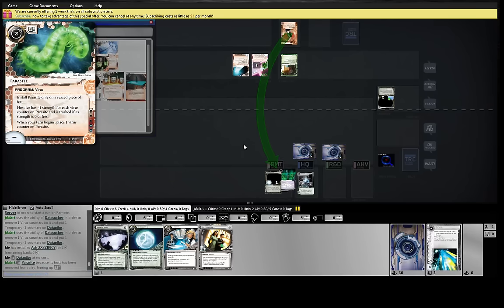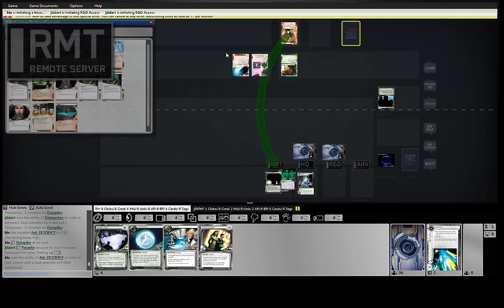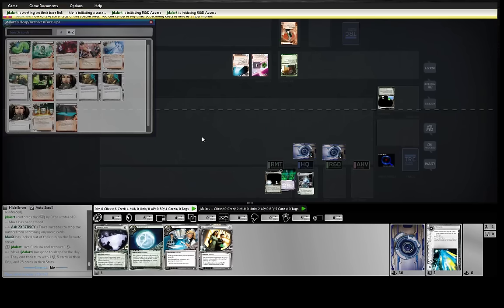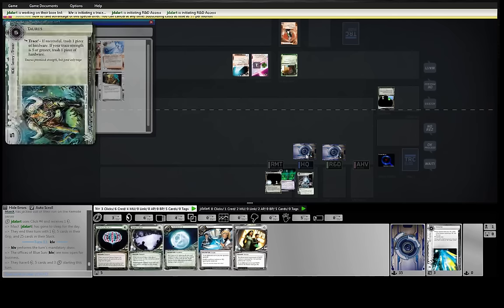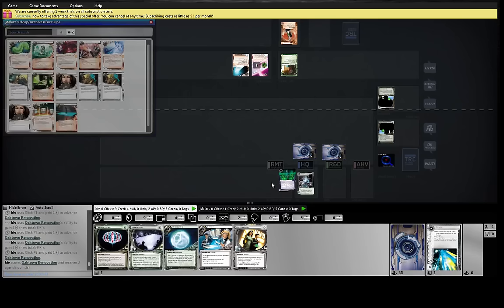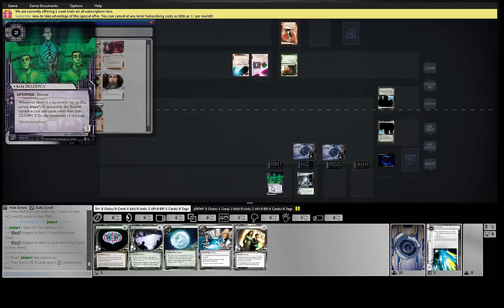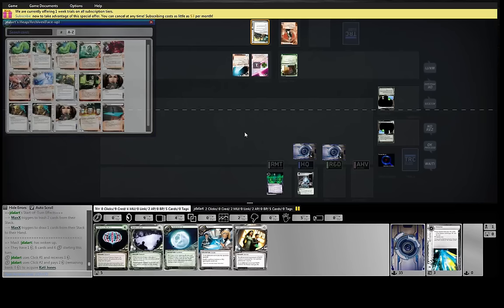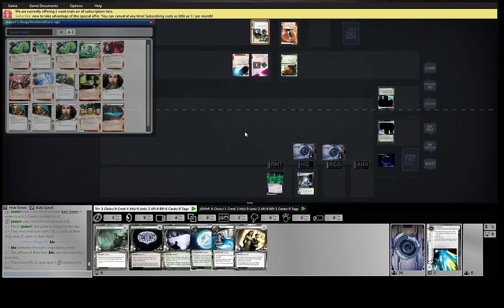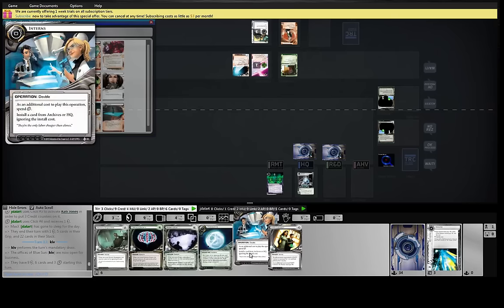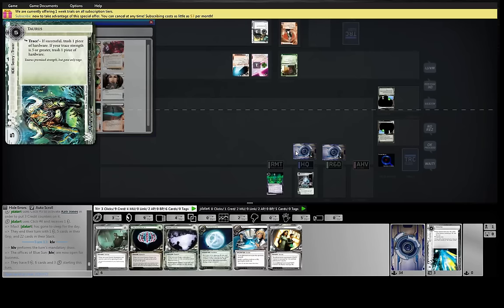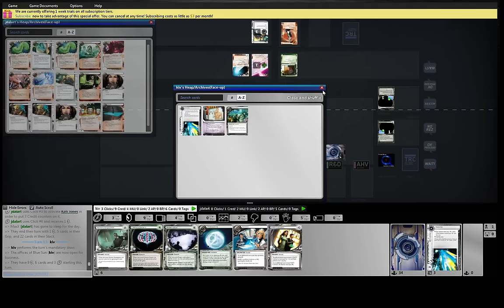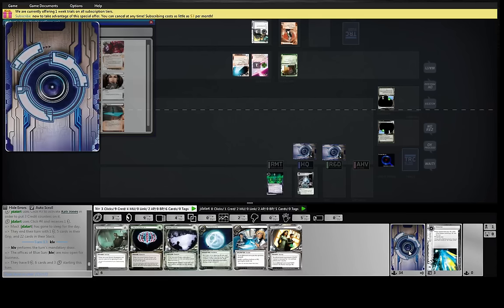So he does kill the Datapike, which sucks, but now the Trace is gonna keep him out. We don't get an Ice, so we're just gonna have to make money on this Oaktown. And leave our Ash to die. And we have the Intern, so it's probably okay. Oh boy. He needs just one more sucker to... Bring back our Datapike. He's gonna die to Parasite again. Everything we have dies to Parasite.